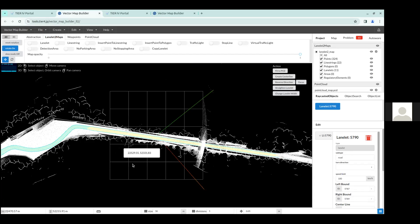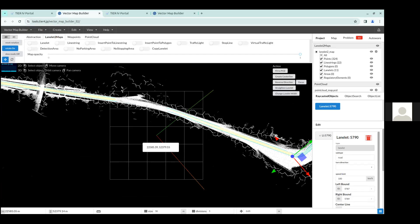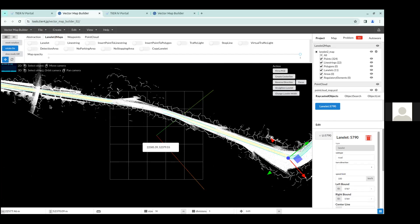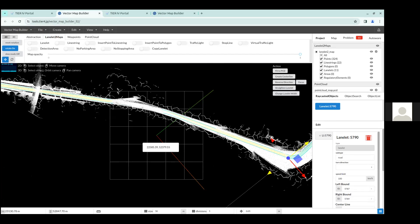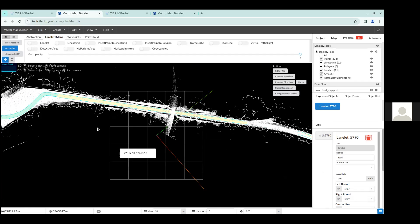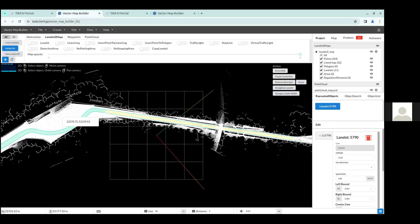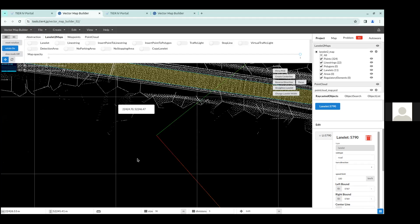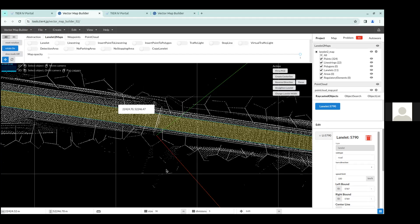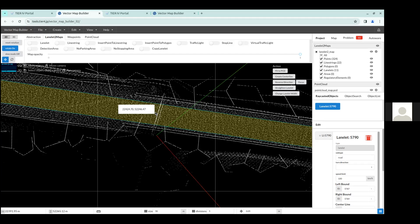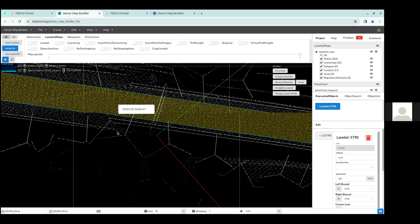So for example, you can notice here that this is a very long LaneLit. And the whole thing is set to a maximum of 100 kilometers per hour speed limit. But for example, this part is on a curve, so we want to set the speed limit a little lower. So first, we can split this LaneLit into two parts.